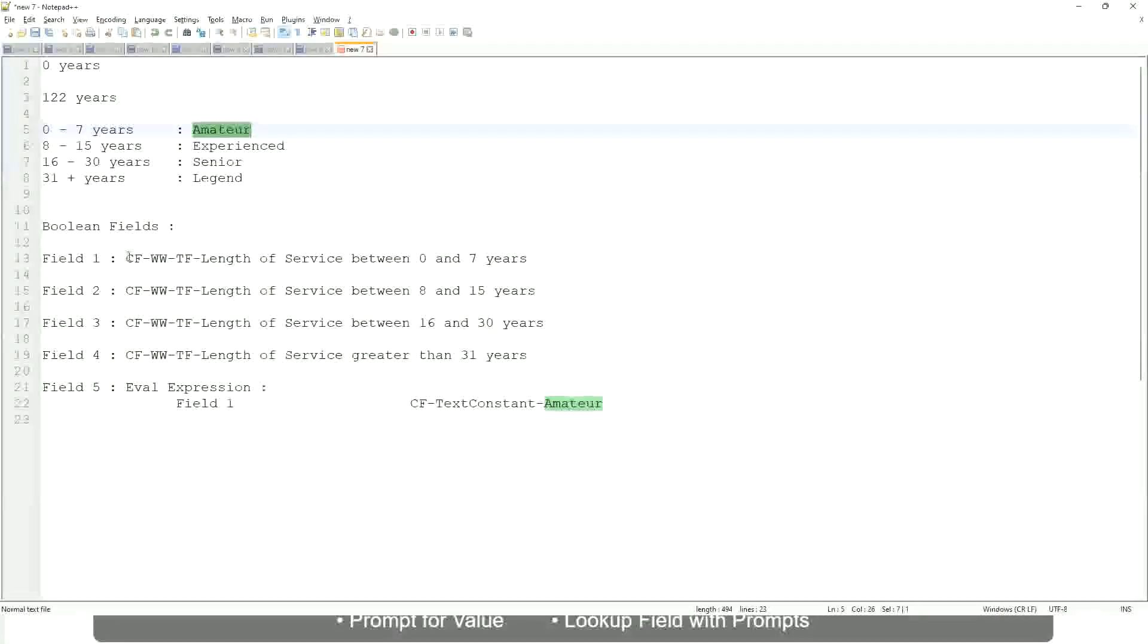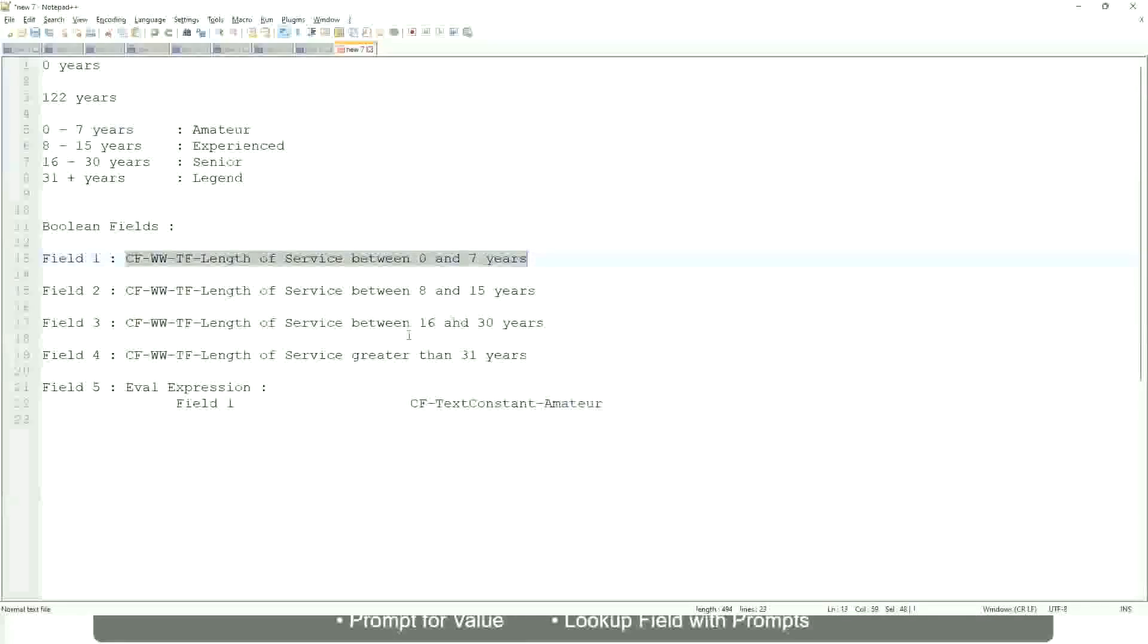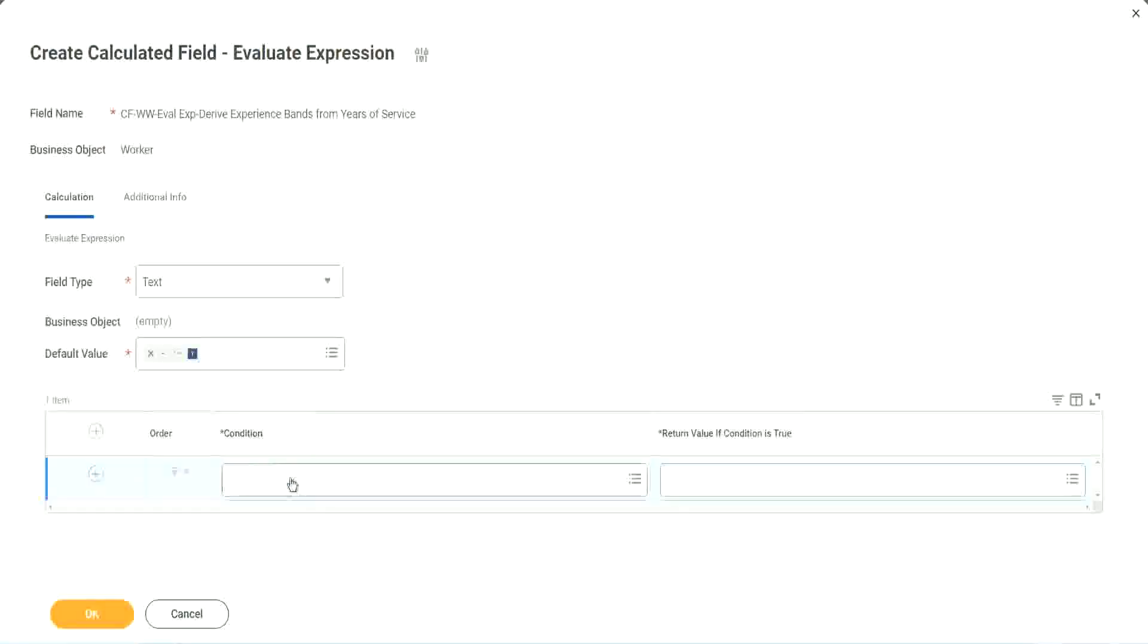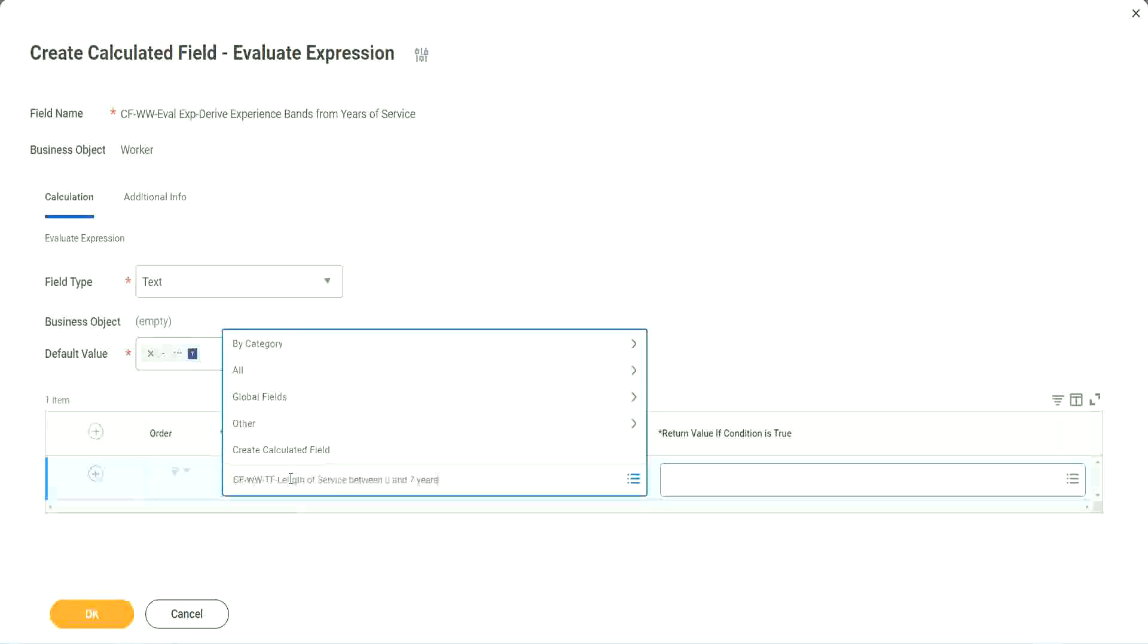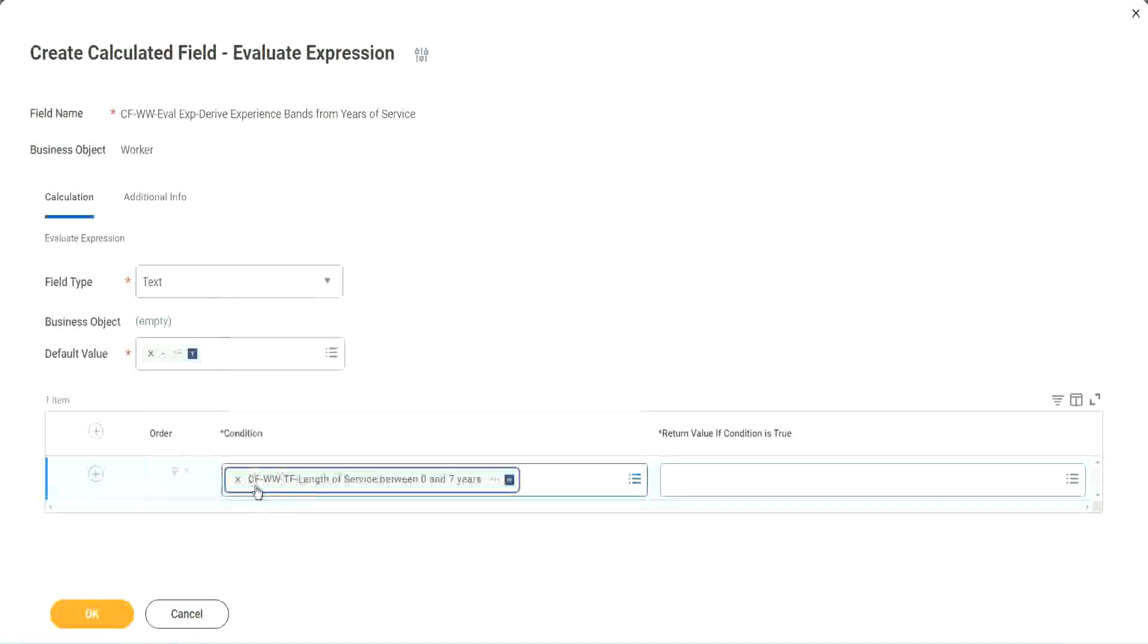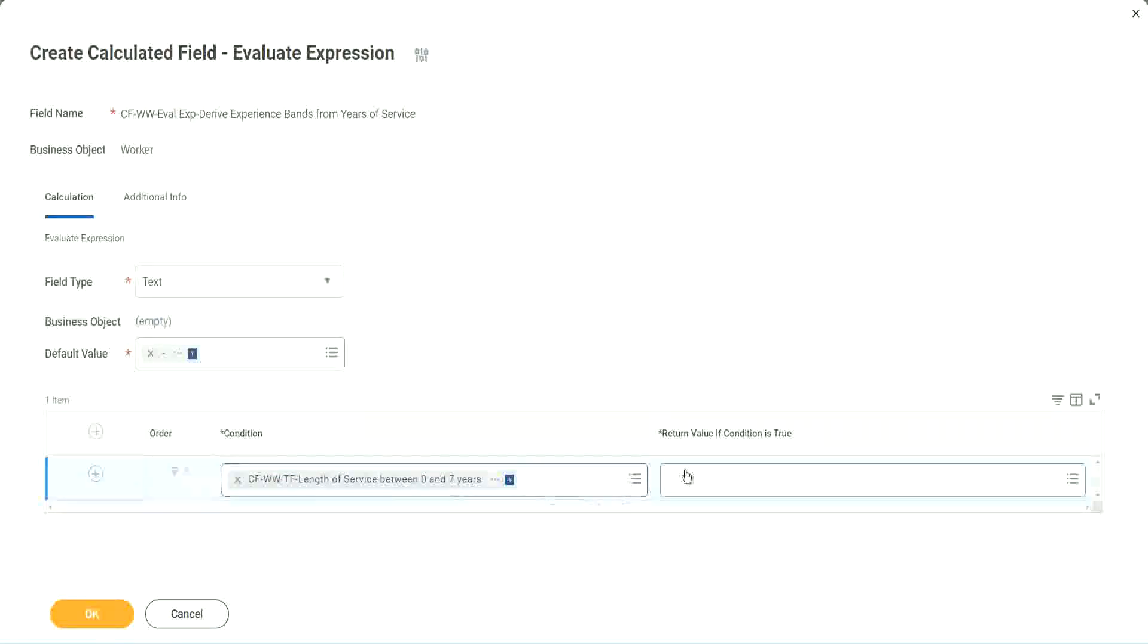Yes, we have. We have created them. So let's start using them. Okay, CFWWTF length of service. You see, I could search for it and it is available here.